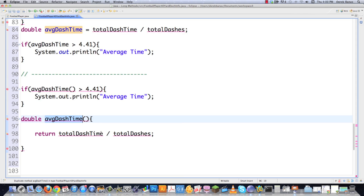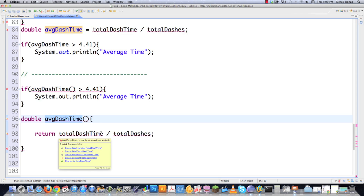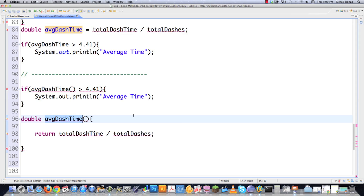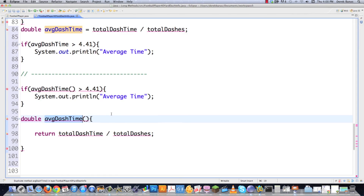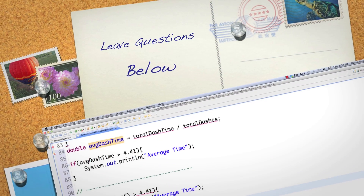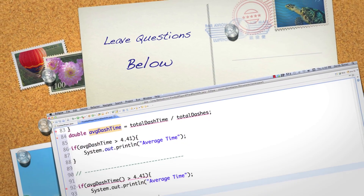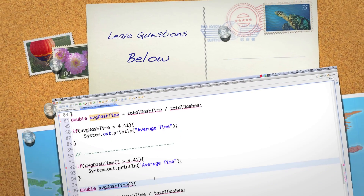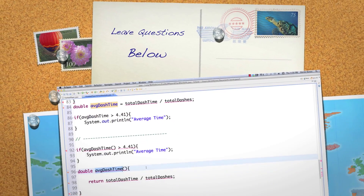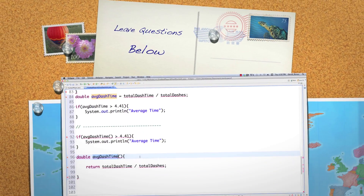So that's a breakdown of a bunch of different things you can do when refactoring code — just some things to think about. Feel free to leave any questions or comments below. Till next time.